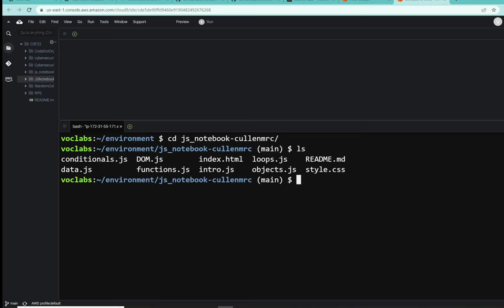There are some familiar files here. Read me is the markdown, and we have one HTML, our index, and we have one style. I mean, one CSS, which is style.css.